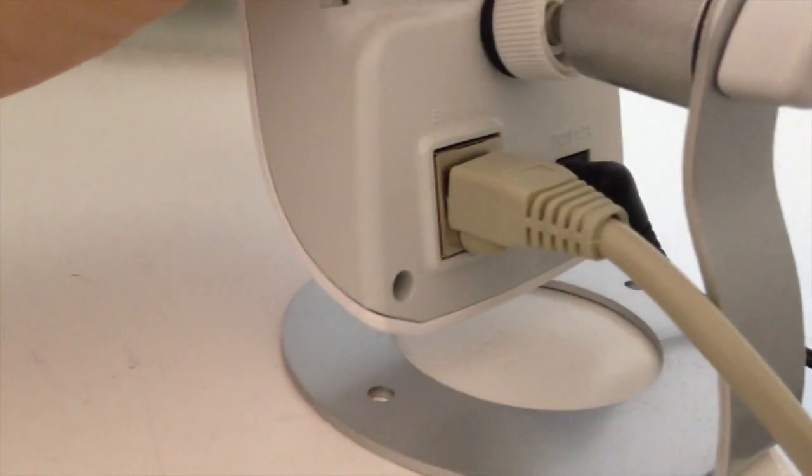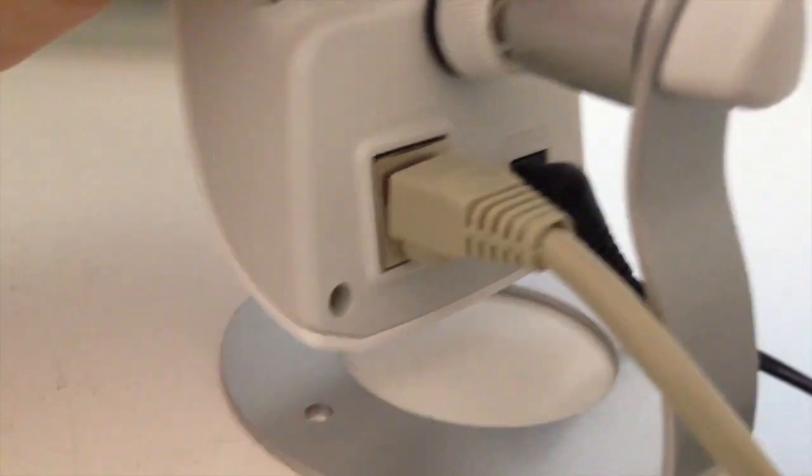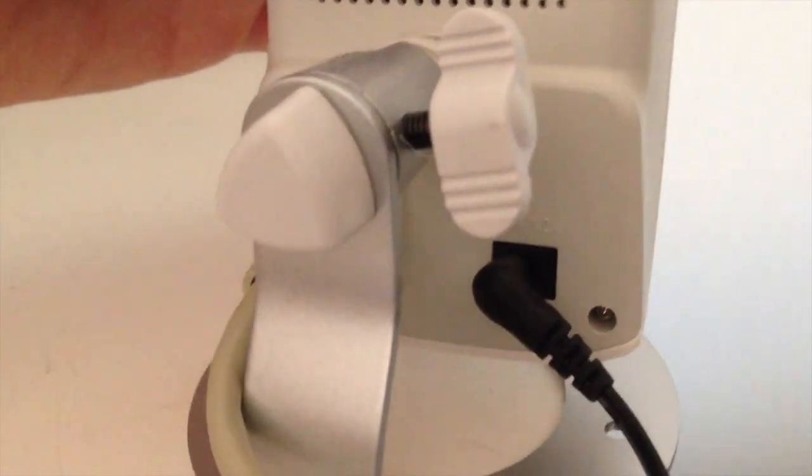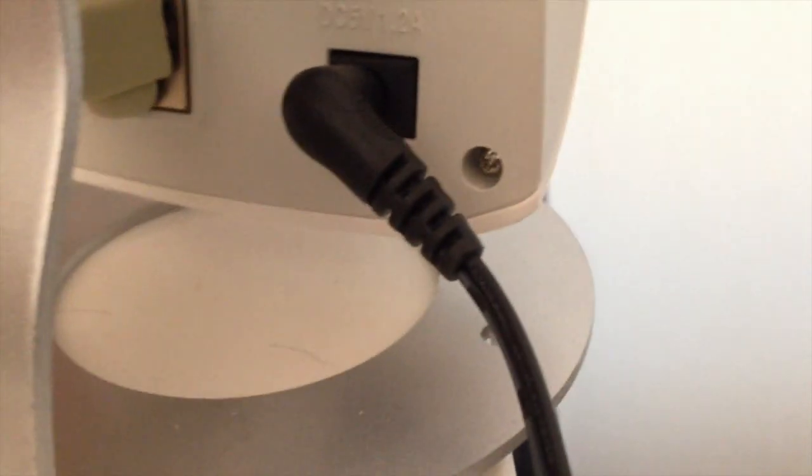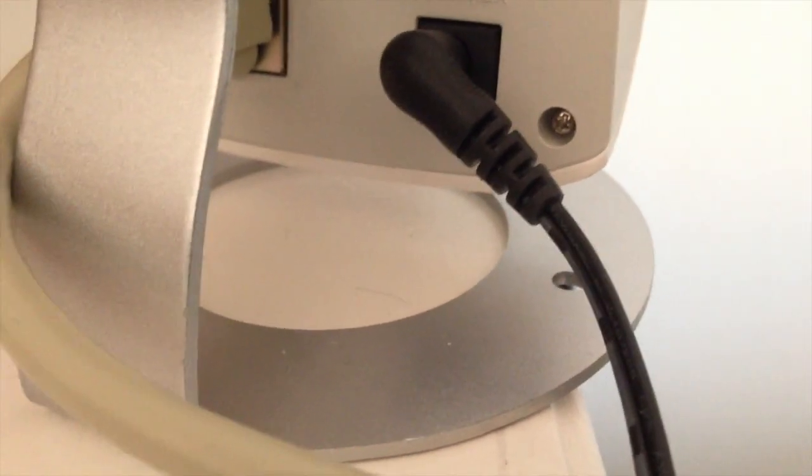Then you have the Ethernet cord, which I'm using directly to a wireless hub here. And then you have the ability to slightly pivot the camera up and down. And you do have a power cord that has to be plugged in.